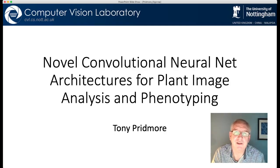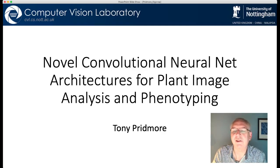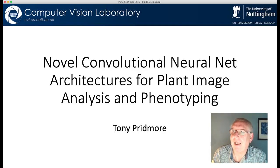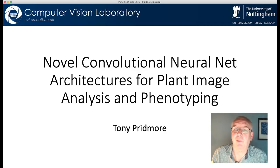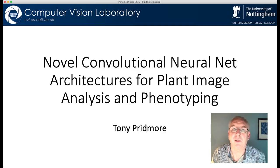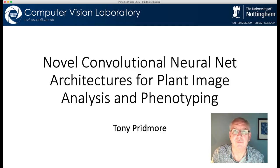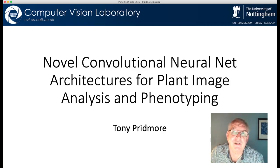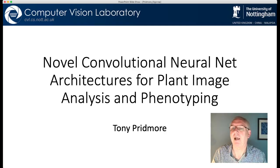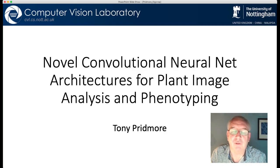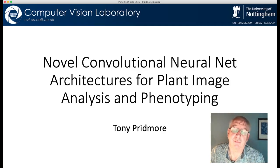Since around 2007, members of the lab have been working on problems in plant image analysis and plant phenotyping. In the early days we used what are now considered to be classic computer vision approaches. We used EM segmentation and level sets to identify plant components and separate the plant from the background. We used particle filters and snakes to track moving objects through image sequences, and we produced a set of software tools based on those methods to address different problems.